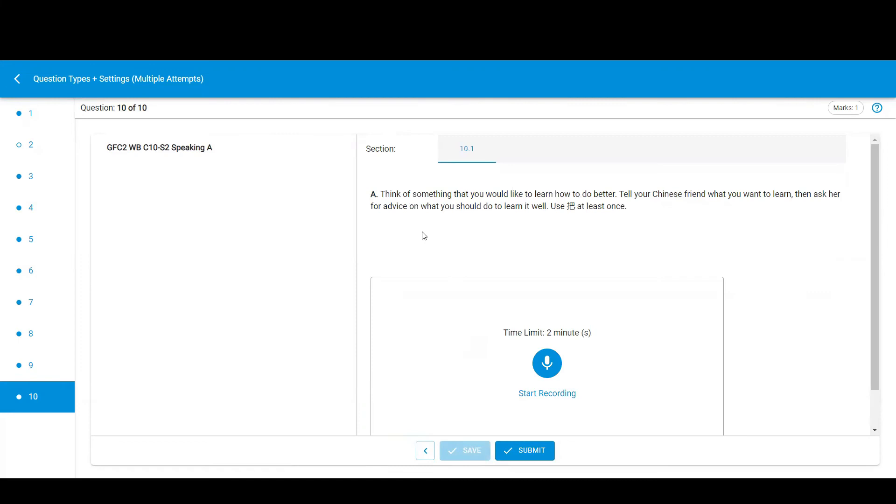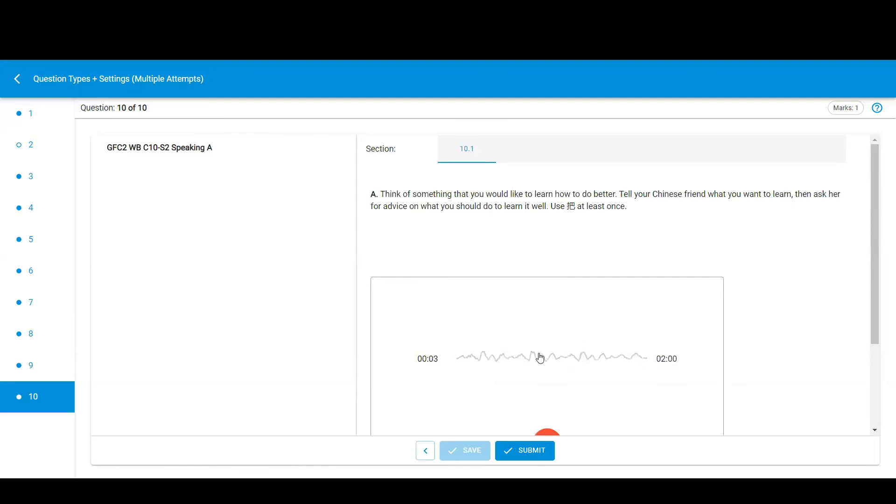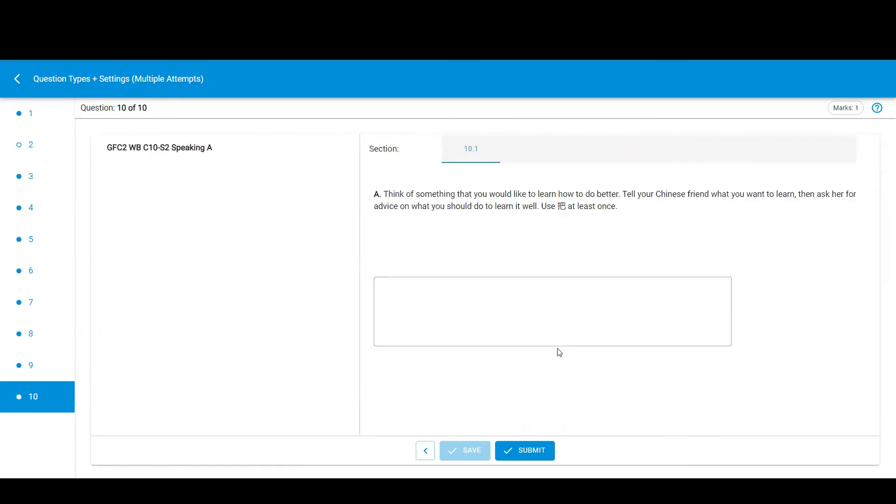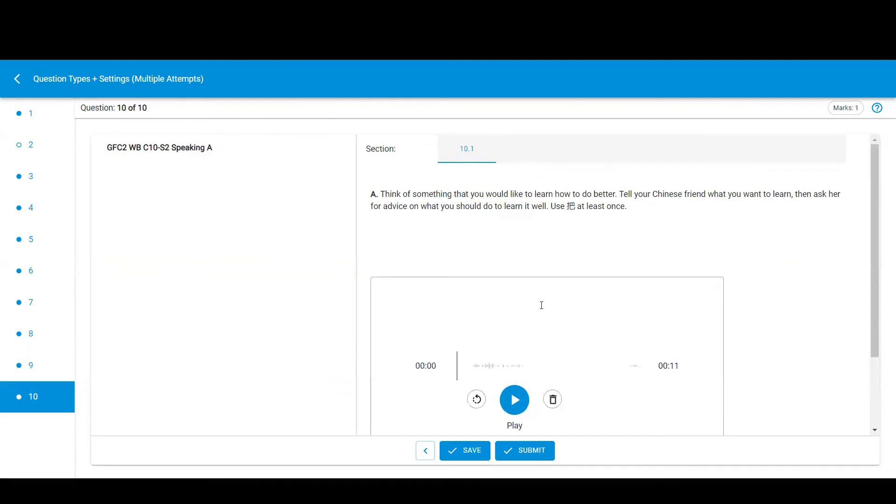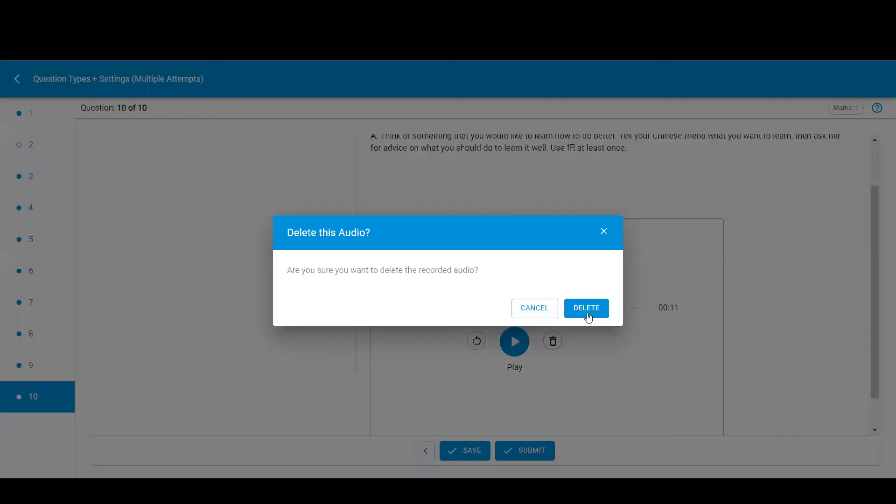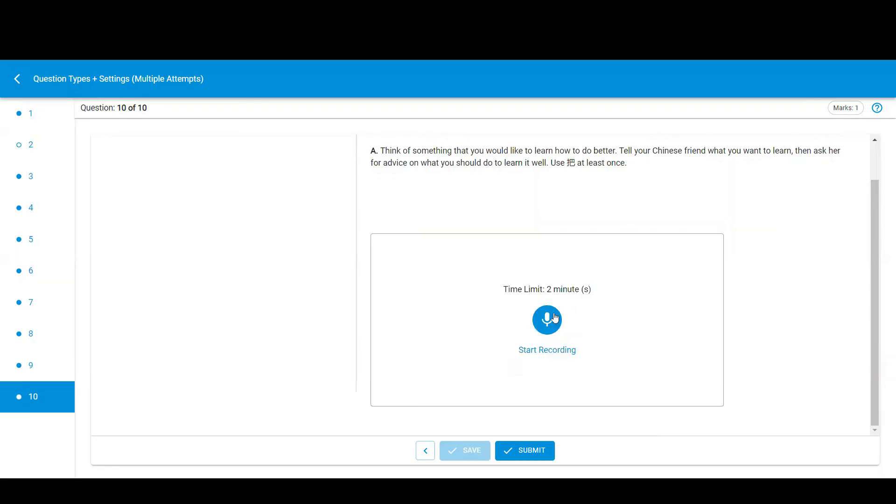This is an audio recording question. Click here to start recording. You may need to allow your browser access to your microphone. Click here to stop recording. Click here to playback your recording. You can also click to jump to a specific part of the recording. Click here to go back to the beginning and click here to delete your recording. When you delete your recording, you may try recording again.